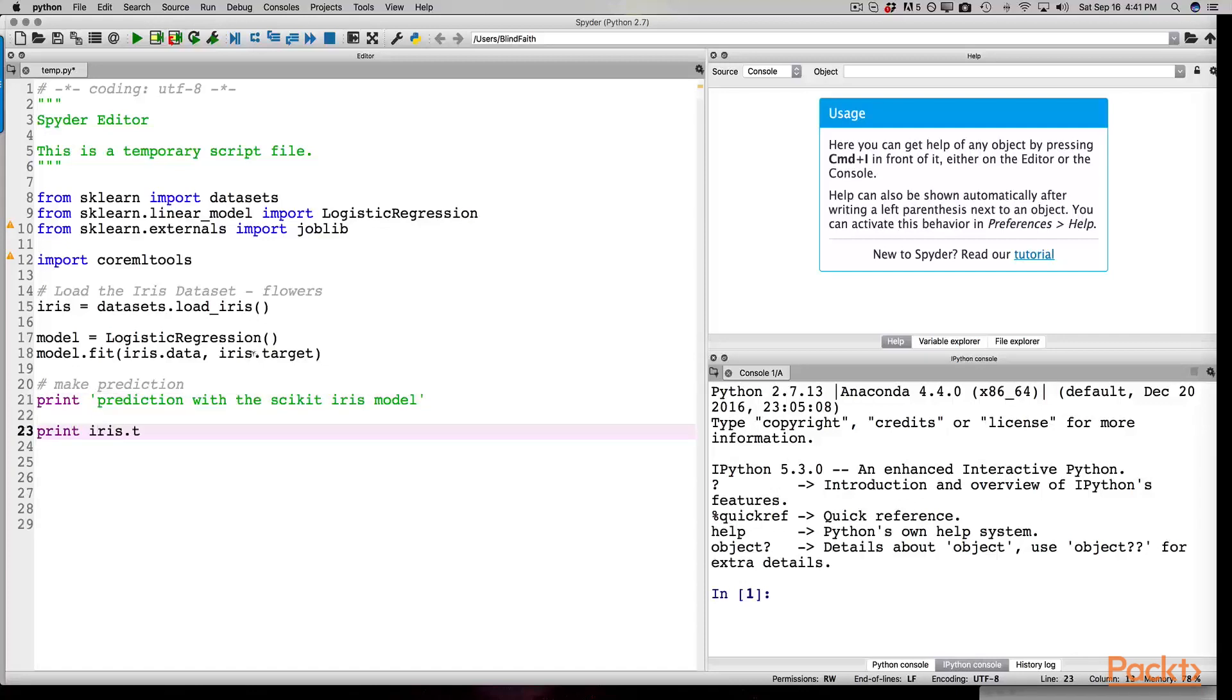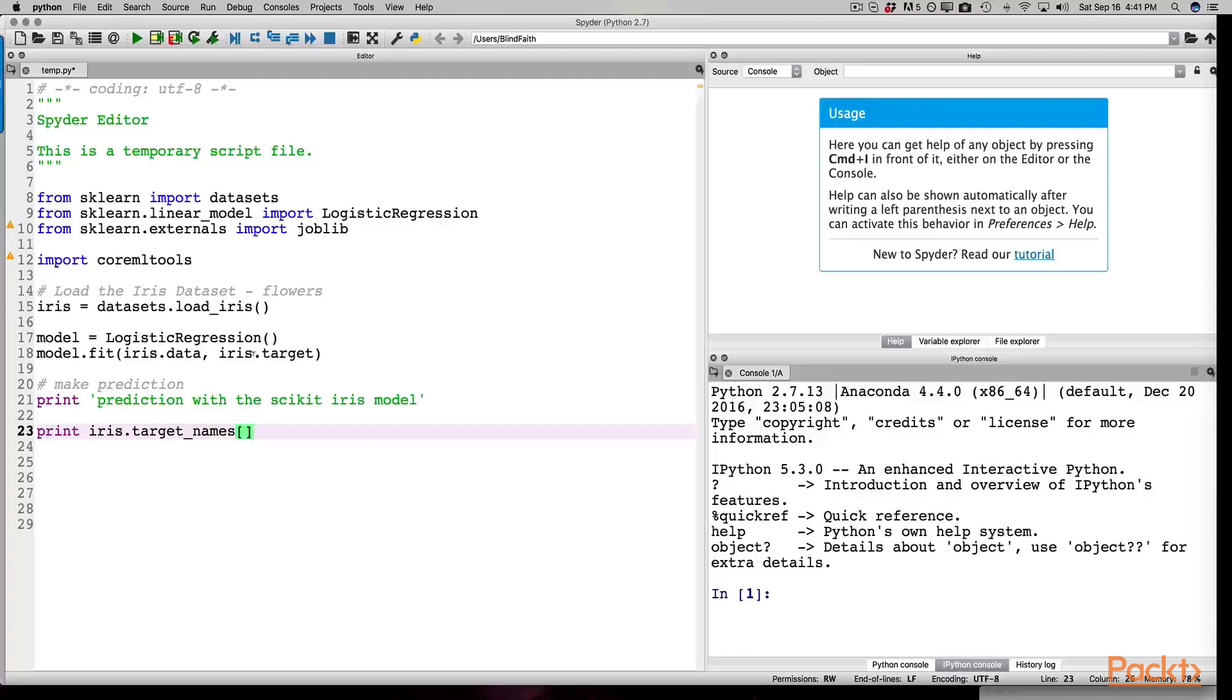On line 23, we are supplying the model with some data from the iris dataset. The data is referencing the sepal length and sepal width. Think of the sepal as a landing pad for bumblebees. It's also referencing the petal length and petal width. This is the data that will be used to make the prediction.